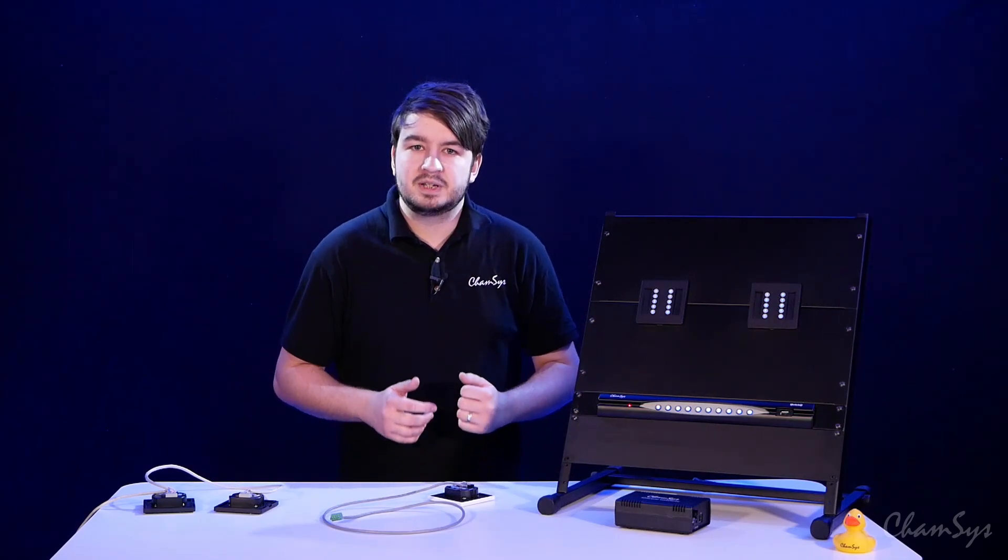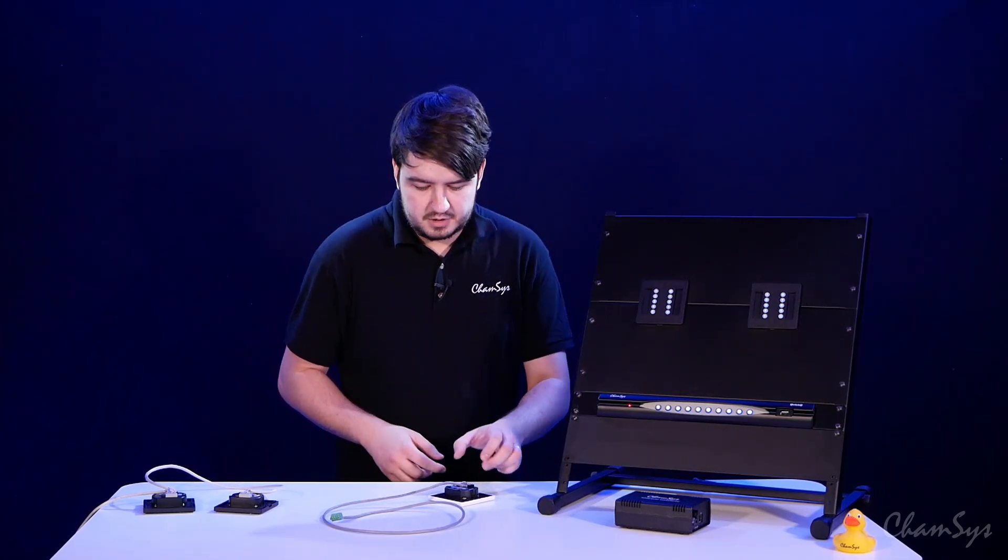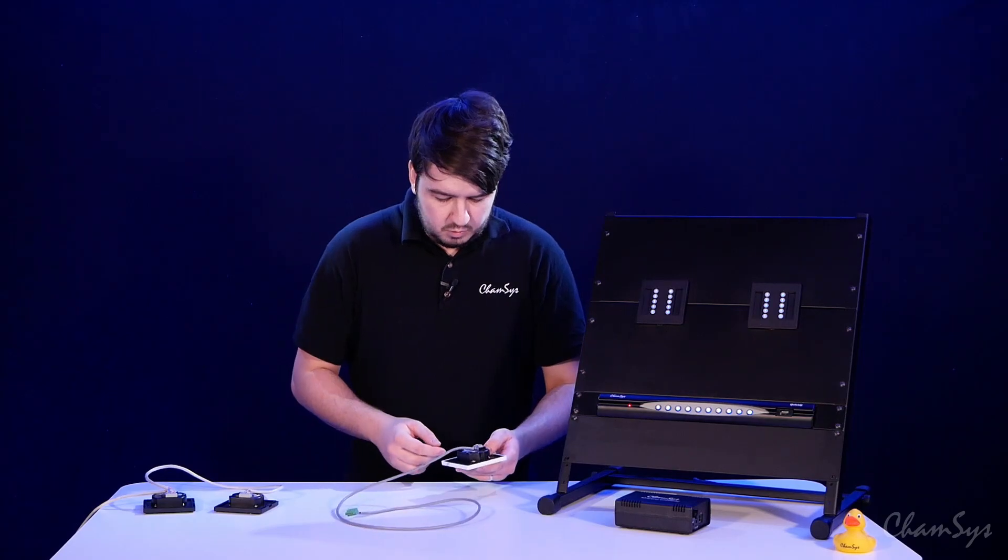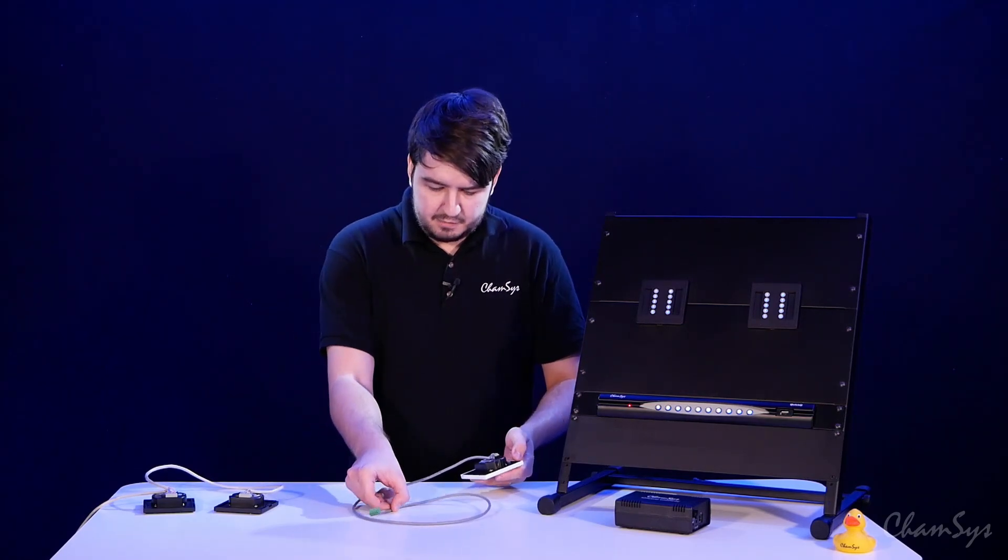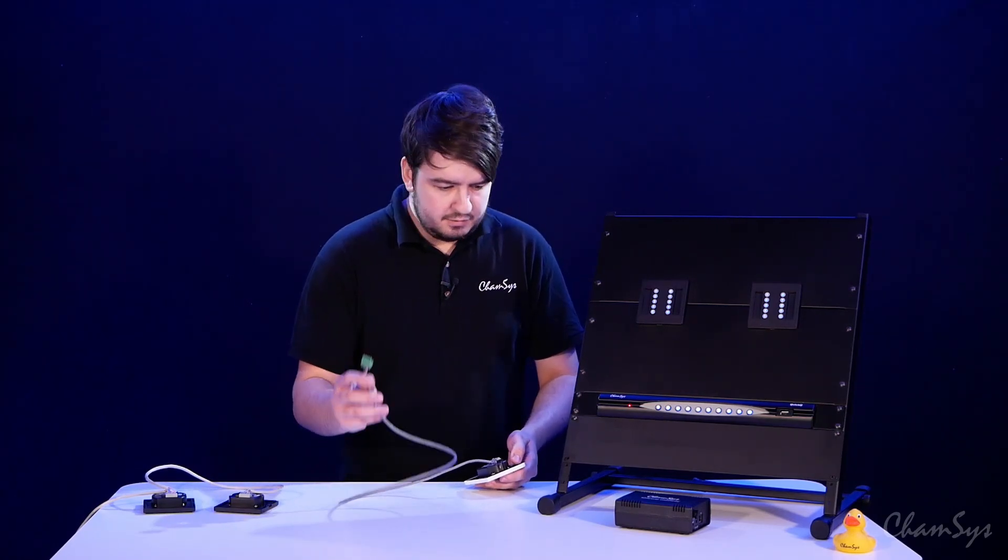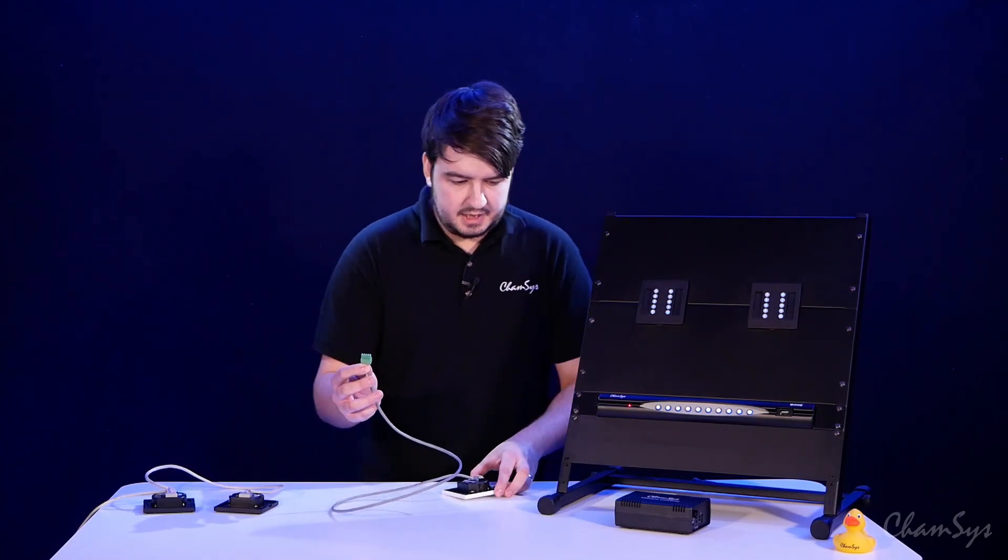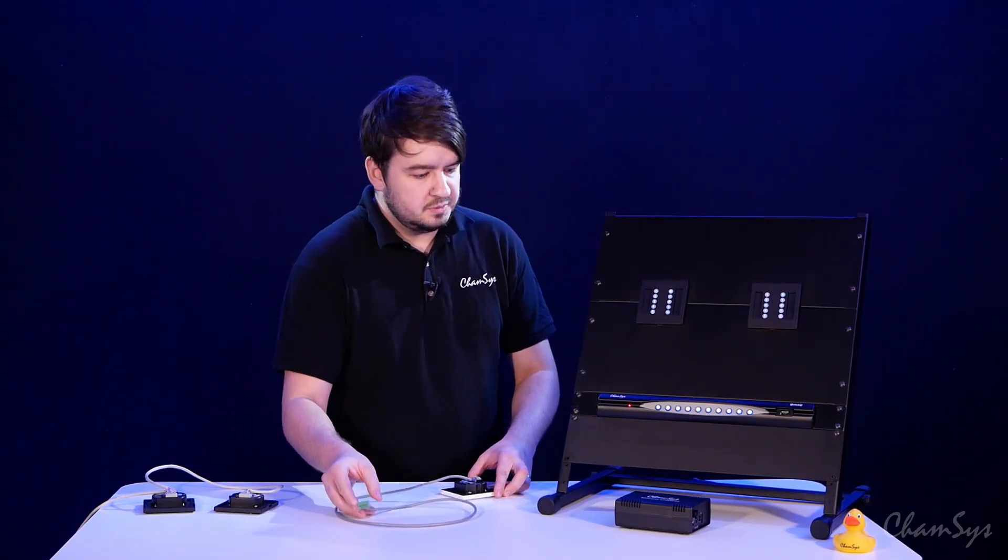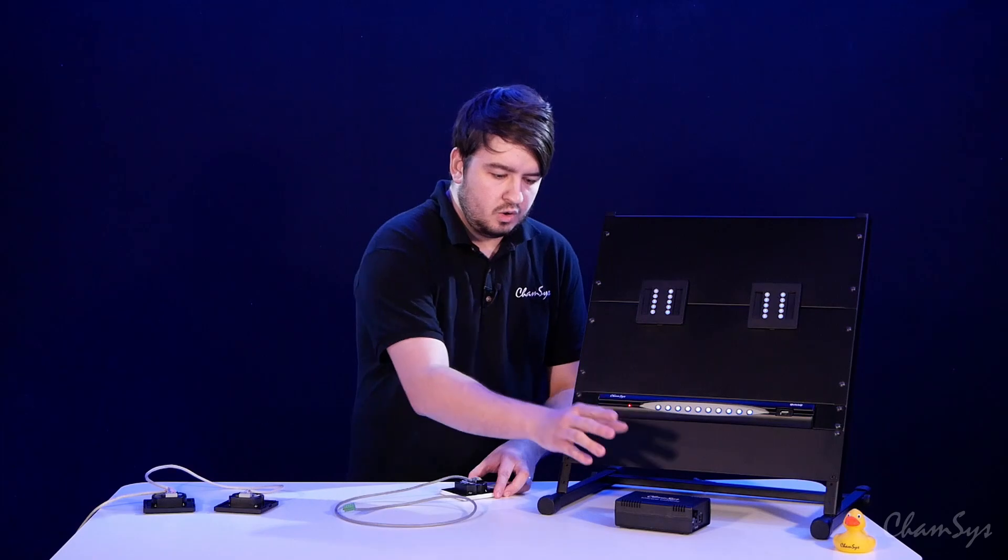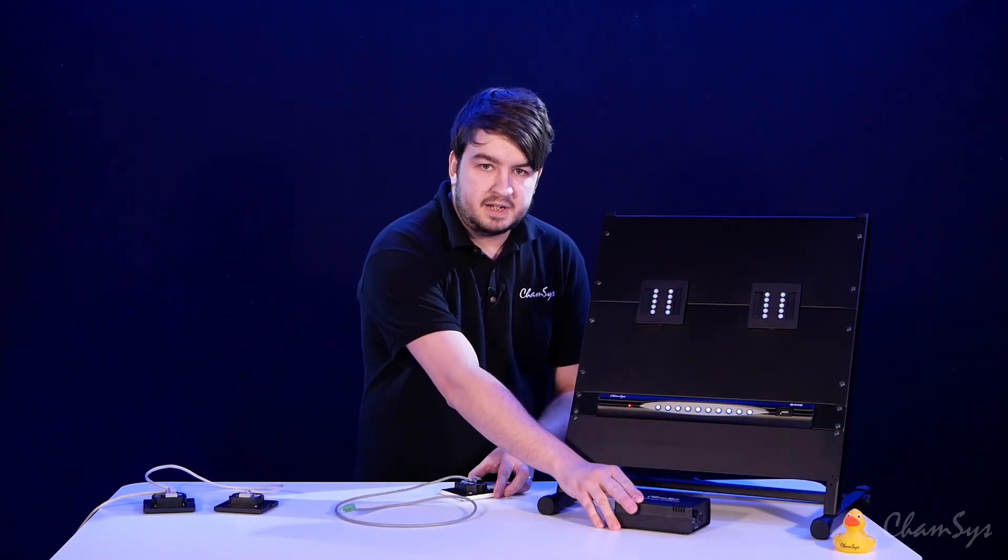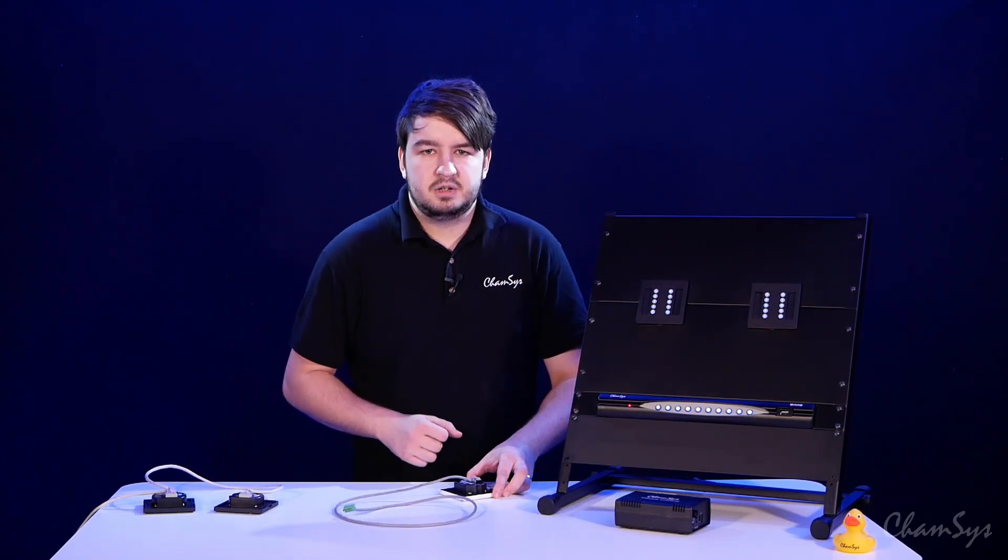First of all we're going to take a look at how to wire up a single wall plate. Here I've got a single wall plate wired up to Cat 5e cable, and on the other end I've got my Tensing connector here ready for connection to either a QuickQ rack or a Tensing gateway interface to connect to QuickQ or MagicQ consoles.